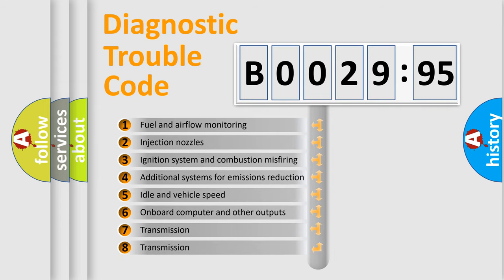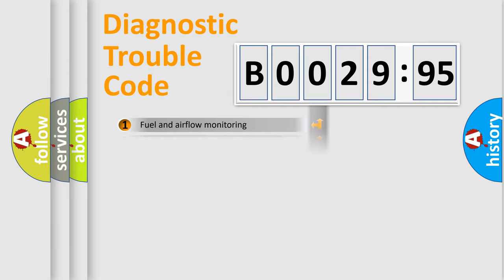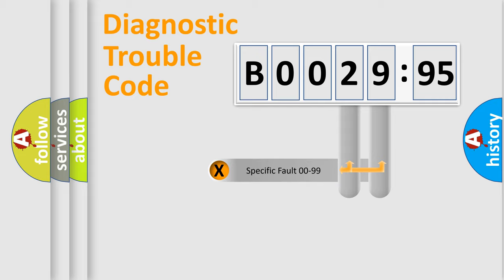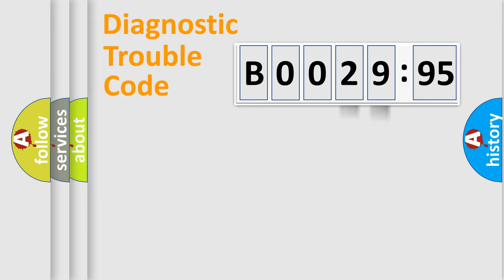The third character specifies a subset of errors. The distribution shown is valid only for the standardized DTC code. Only the last two characters define the specific fault of the group.